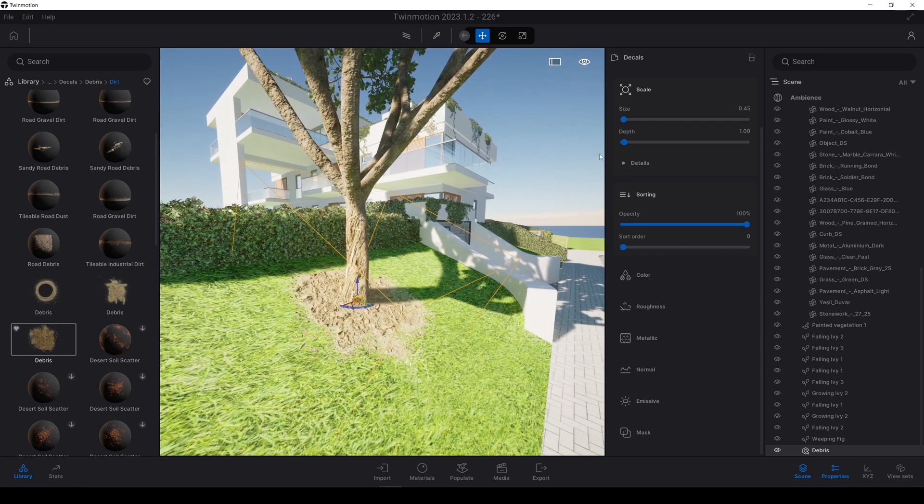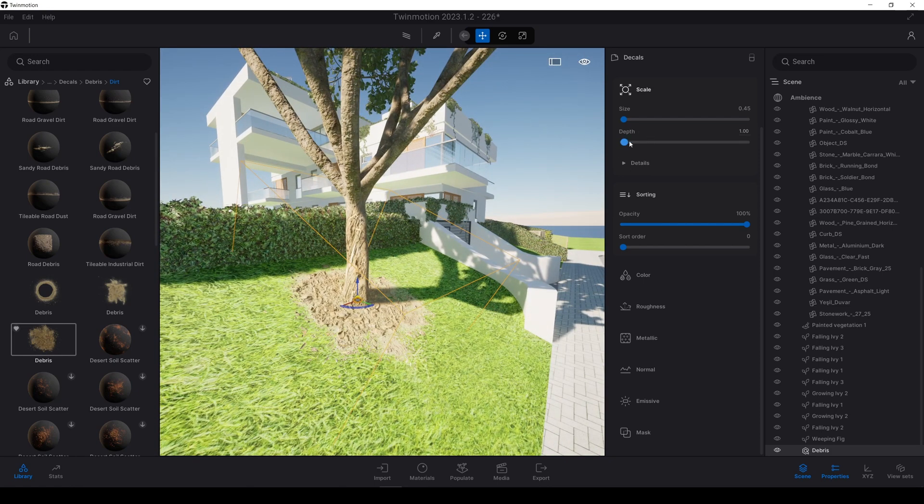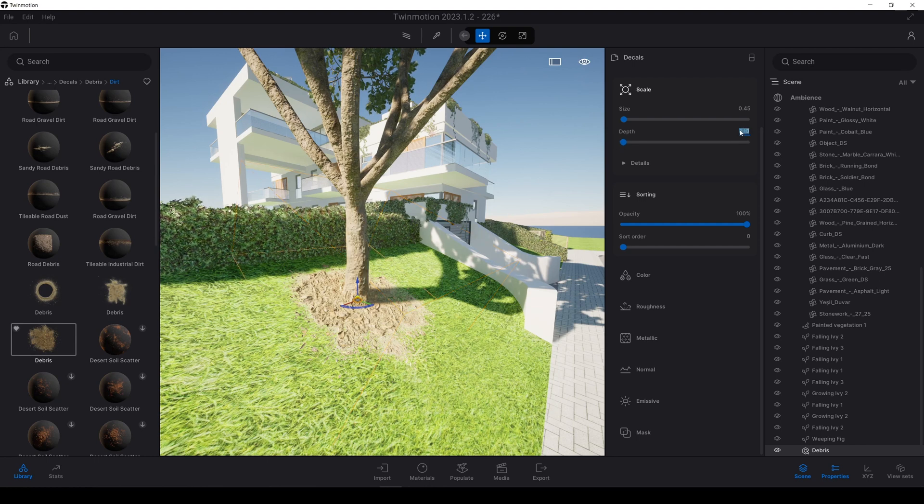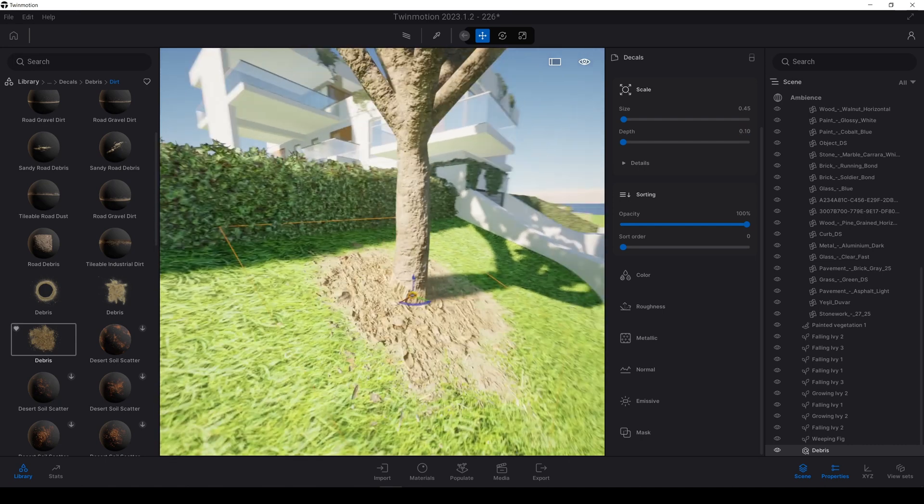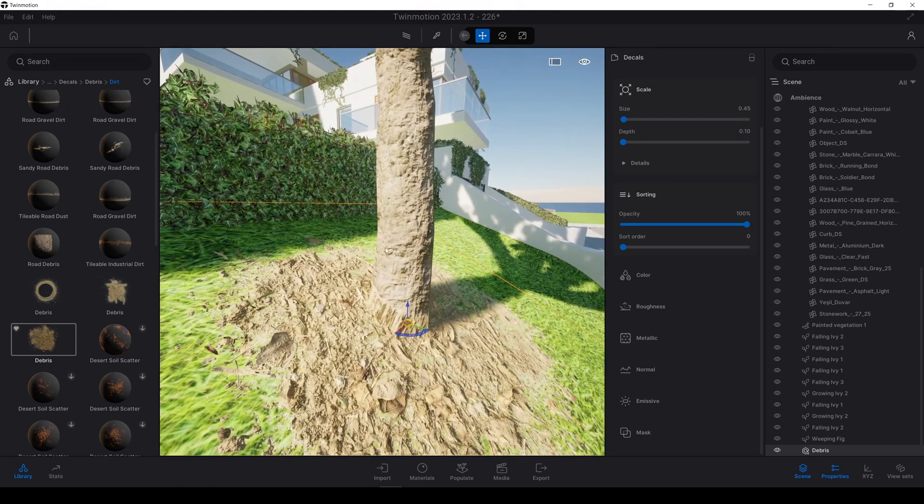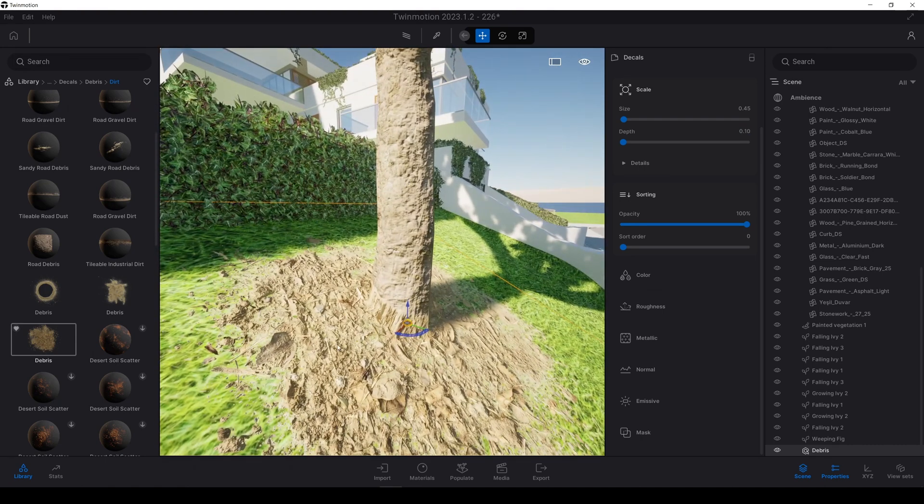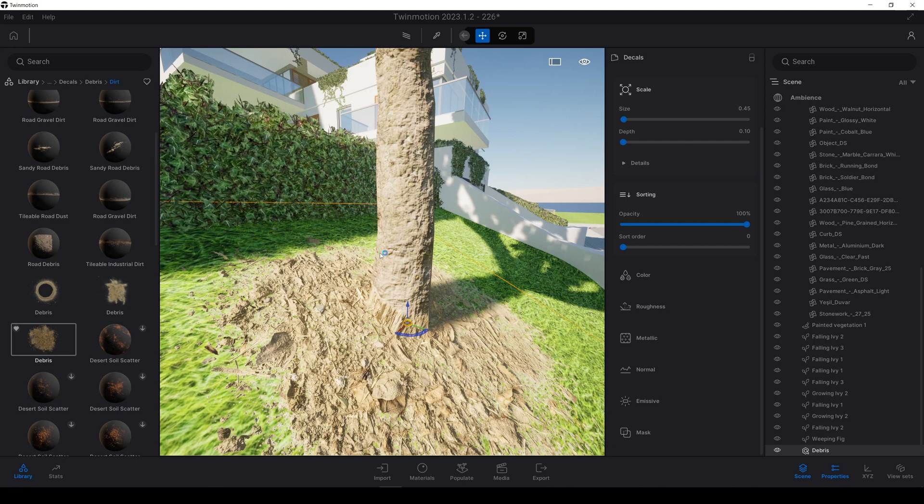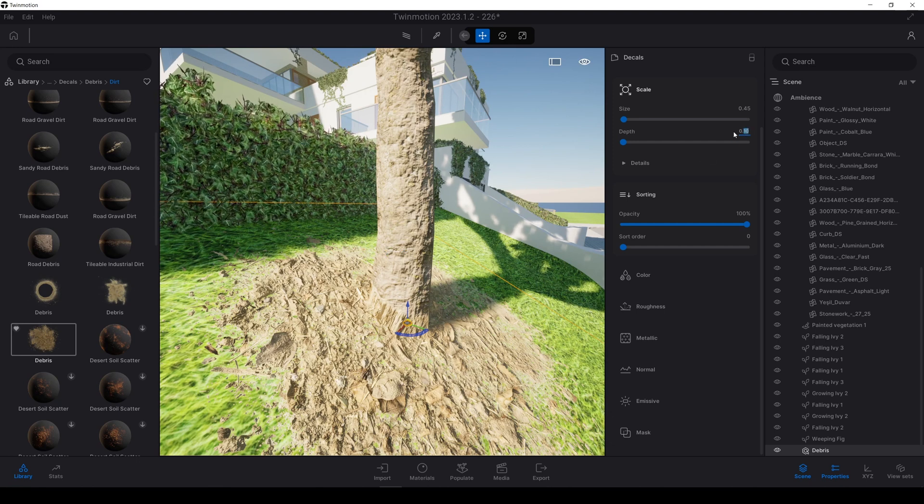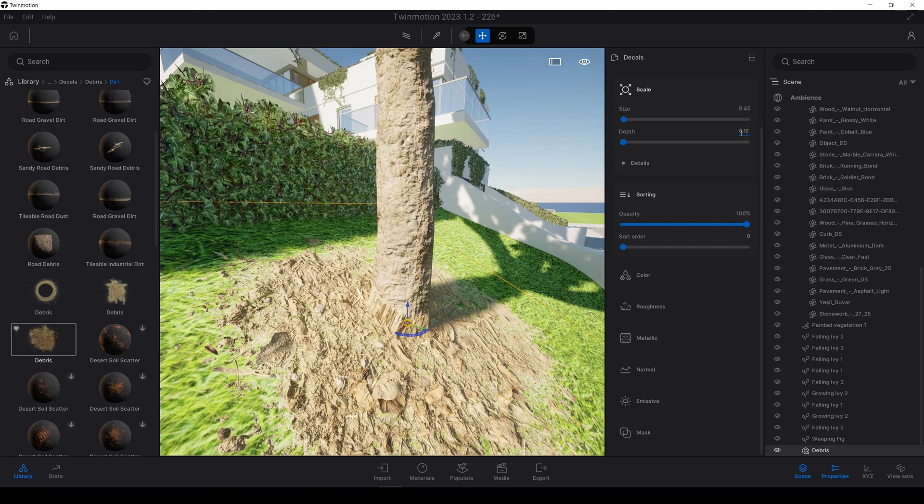And the thickness, it is very high. Let's change thickness, I mean depth. Let's type in point one. By doing this, our tree bark won't be affected by our debris decal. Even this value is too much. Let's type in here 0.05 or 0.01, 0.02. Way more better.